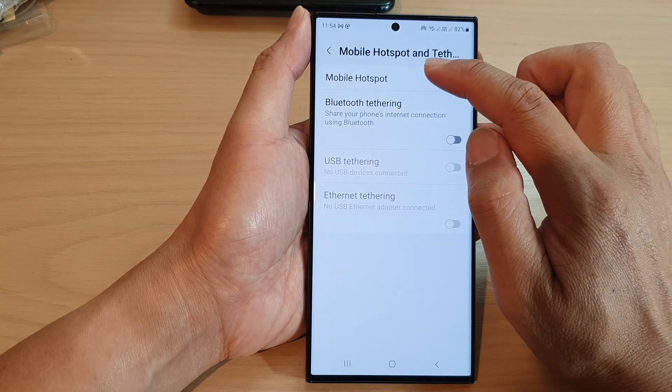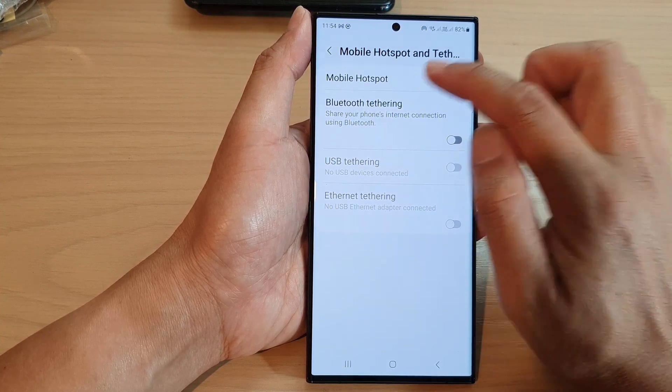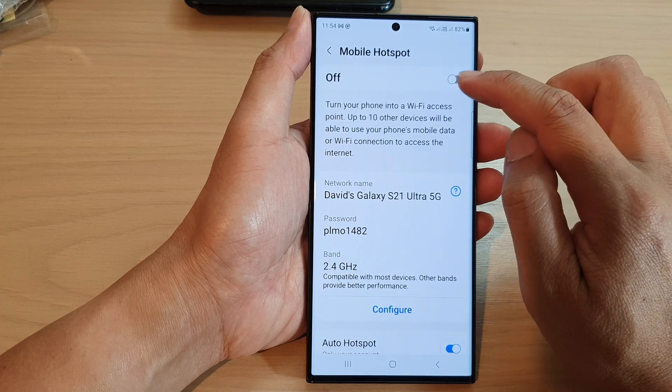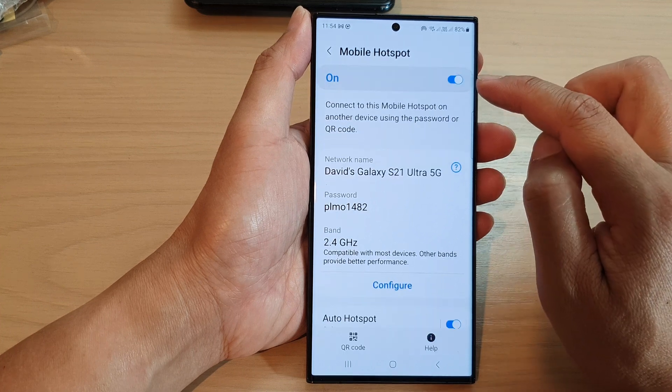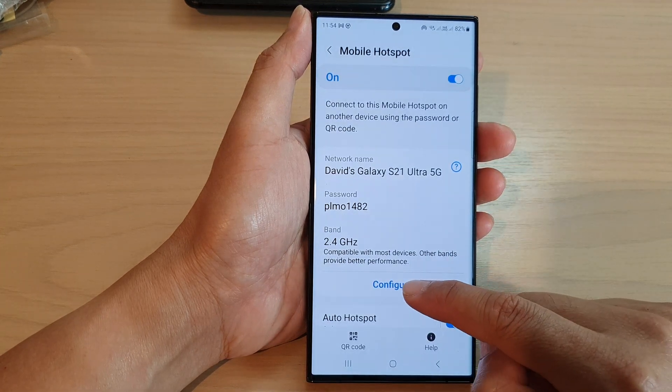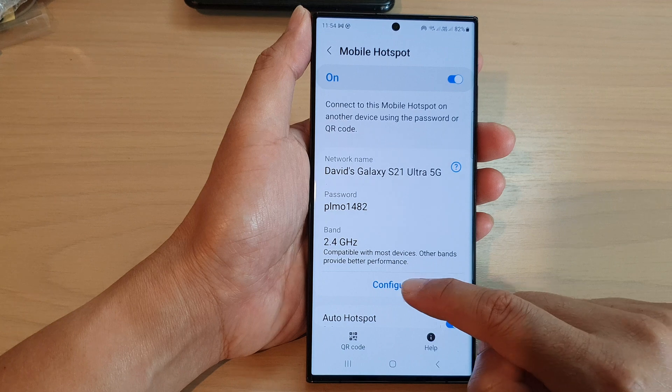Next, at the top here tap on mobile hotspot, make sure it is switched on, and then go down and tap on configure.